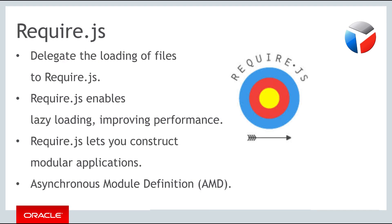Let's now look specifically at RequireJS. Here we'll see that we are able to delegate the loading of files to RequireJS. RequireJS also lets you build applications using modules, specifically using a module format called Asynchronous Module Definition, known as AMD.